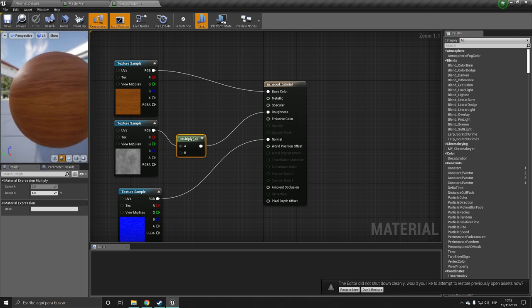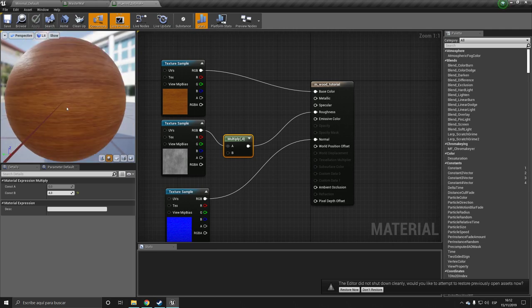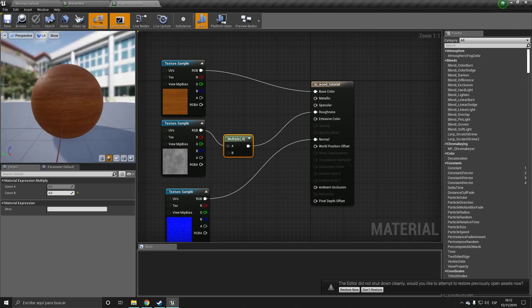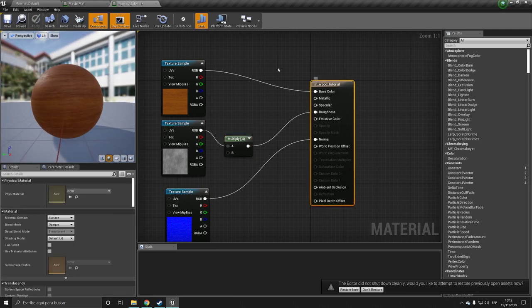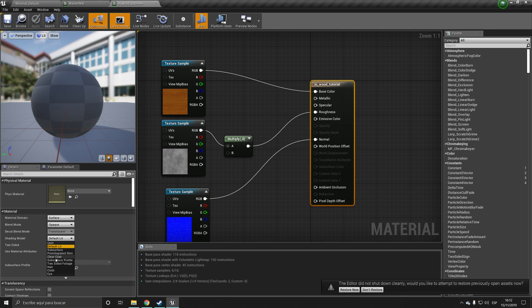Let's see how this looks. So as you can see, it now looks more duller, I guess you could say. And to add the clear coat, we want to select the output node, and we want to change the shading model. So we want to change this to clear coat.